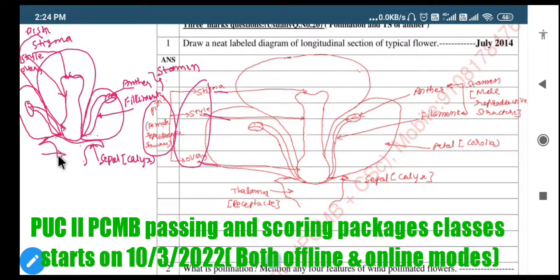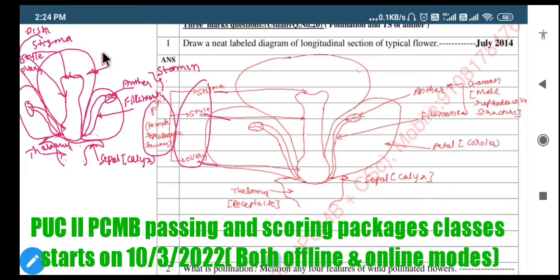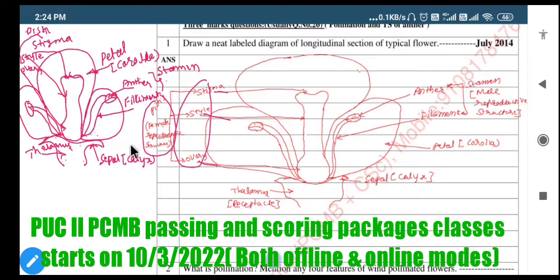This portion, the basal portion, is called the thalamus. These are the petals, also called corolla. So this is all about the typical line diagram for the longitudinal section of a flower. I hope everybody clearly understood this typical diagram of the flower. Let us move on to the next question.